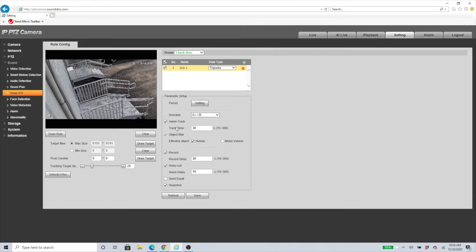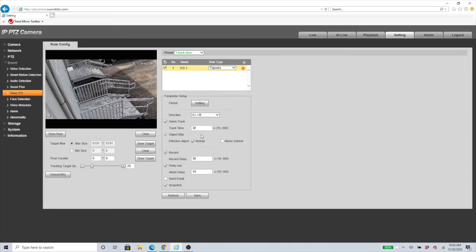Here we have the Track Time. That means after it gets triggered, how many seconds it's going to follow that object. By default it comes set to 30 seconds. You can have it up to 15 or 300 seconds. Keep in mind that if the object does go behind a building or a tree or any object, the PTZ will lose track.